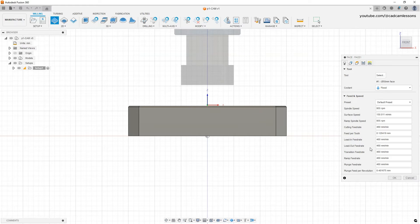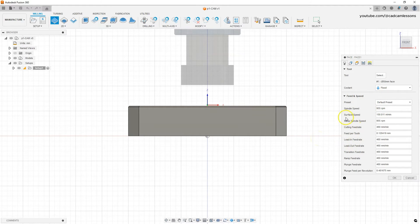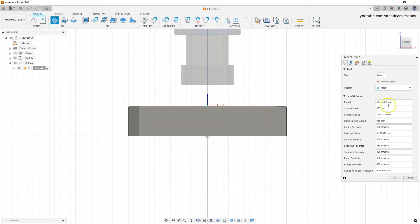In this course I will not focus on this because you have to approach the selection of parameters quite individually. You can enter the parameters when defining the tool, and if you want to change the machining parameters only for this operation, you can do it while defining the operation.